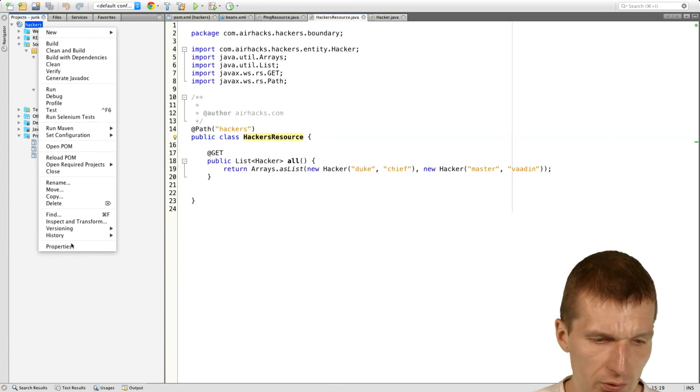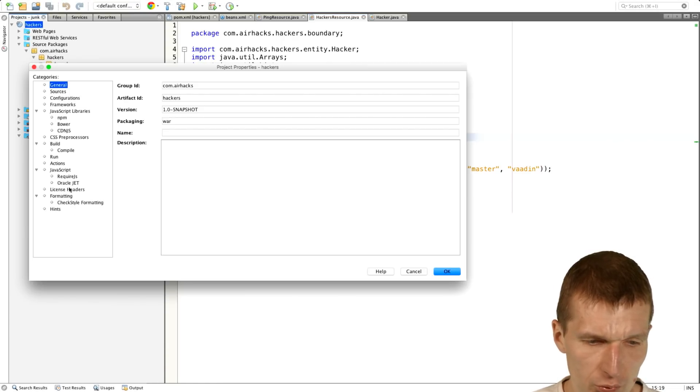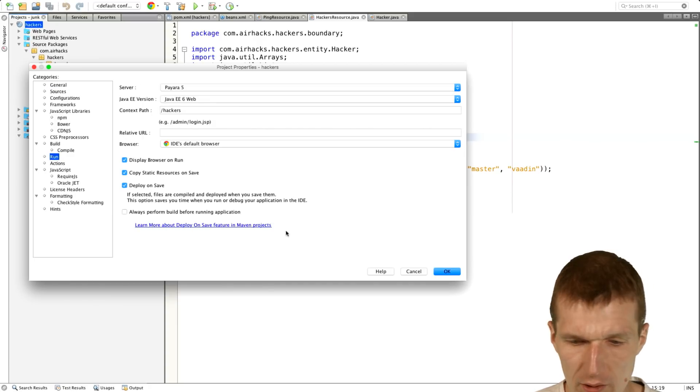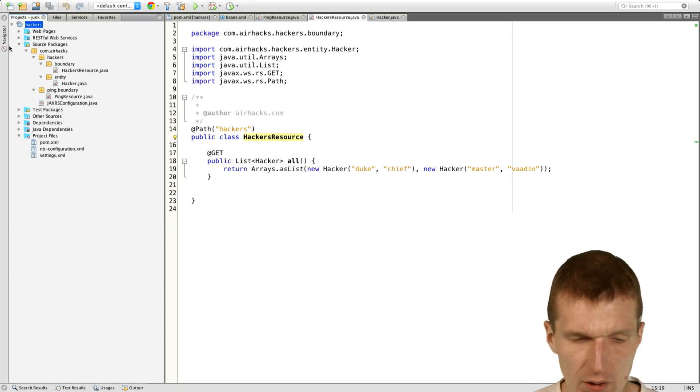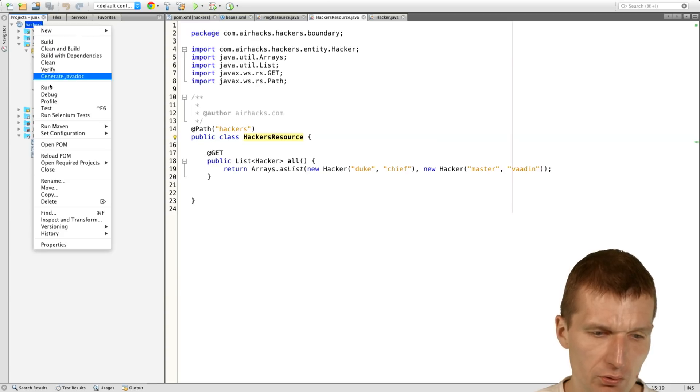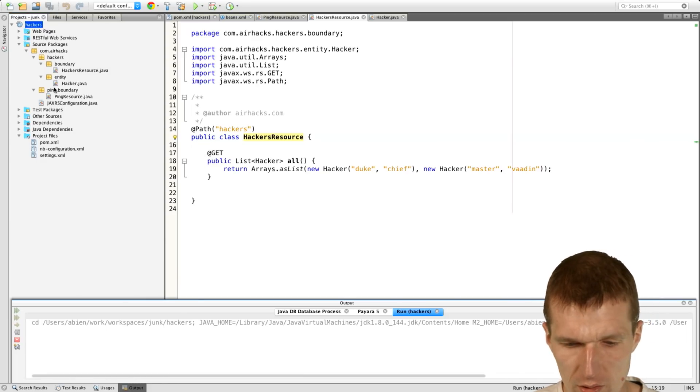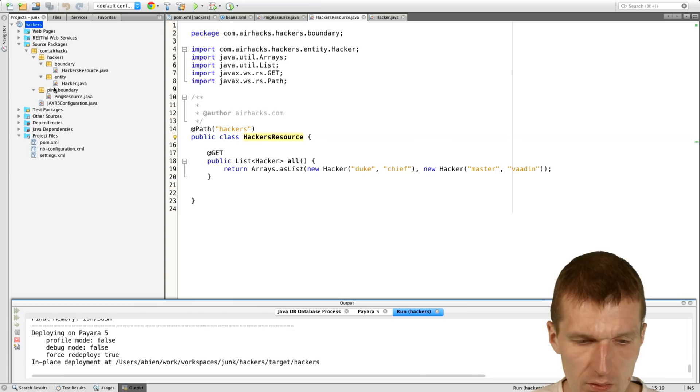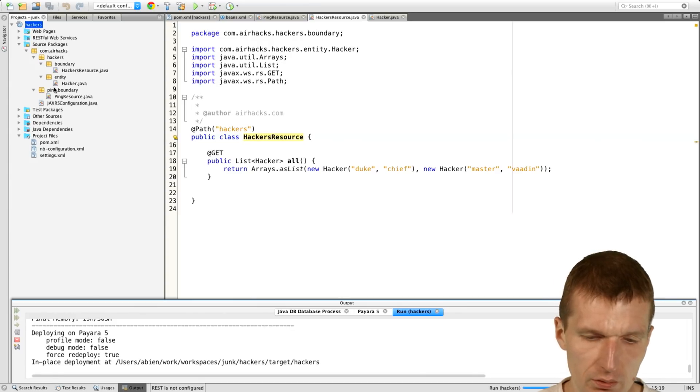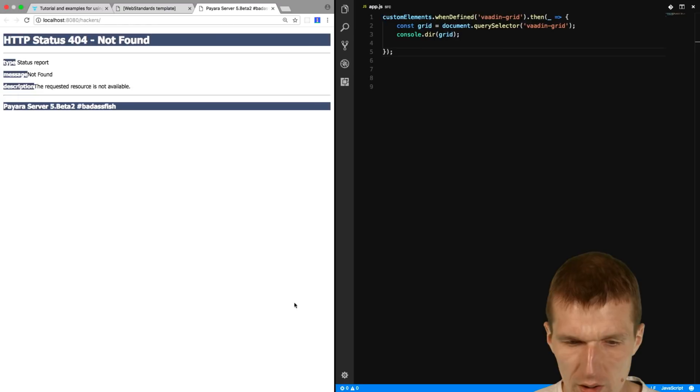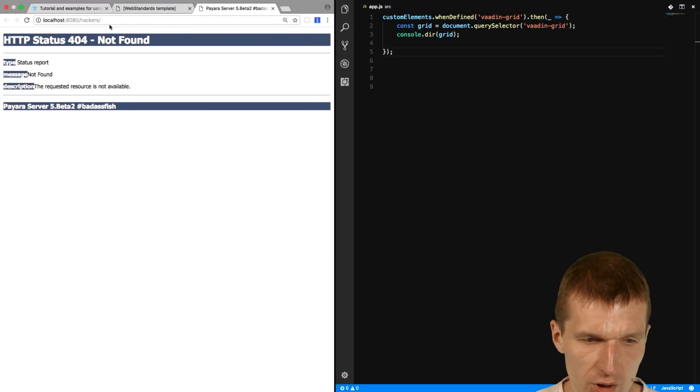And we have to deploy that. So how to do this? I will switch to a Java 8 server, which is Payara 5. And I would like to deploy the project. Run.